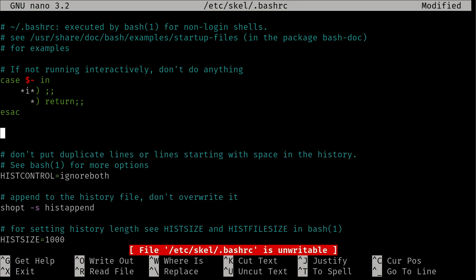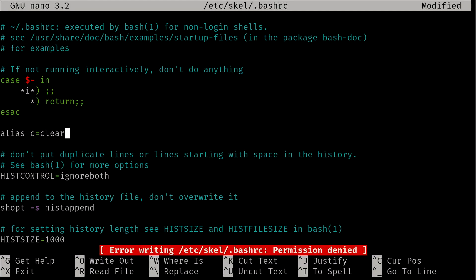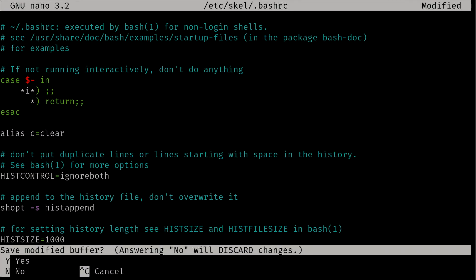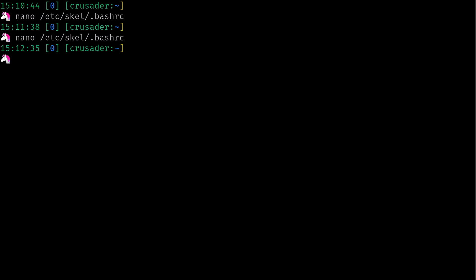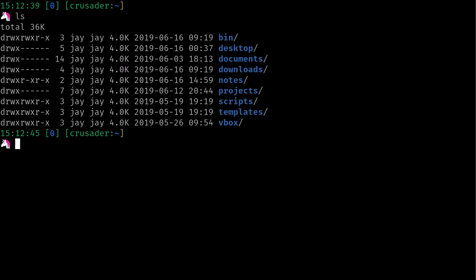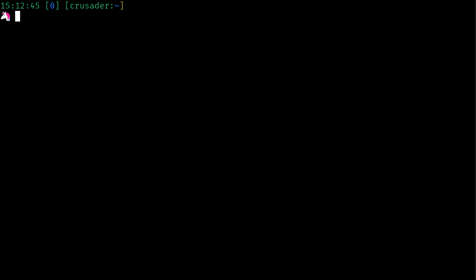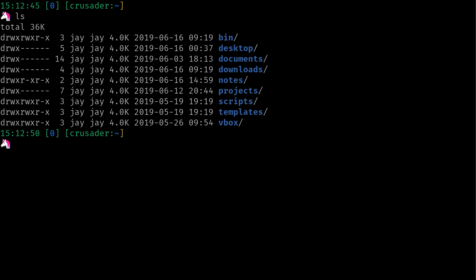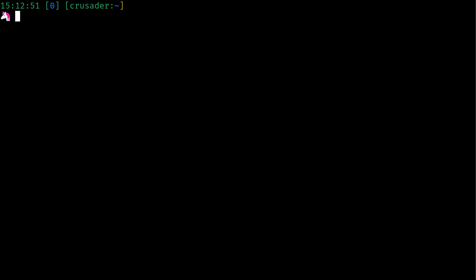Alias c equals clear, then control-o to save the file. In your case it'll work, in my case it says permission denied, but that's fine. What that allows you to do is just type c and then enter to clear the screen, which is simply a lot easier than typing clear. Honestly, you can do control-l - for example ls, now do control-l clears the screen - but now c enter clears the screen as well.